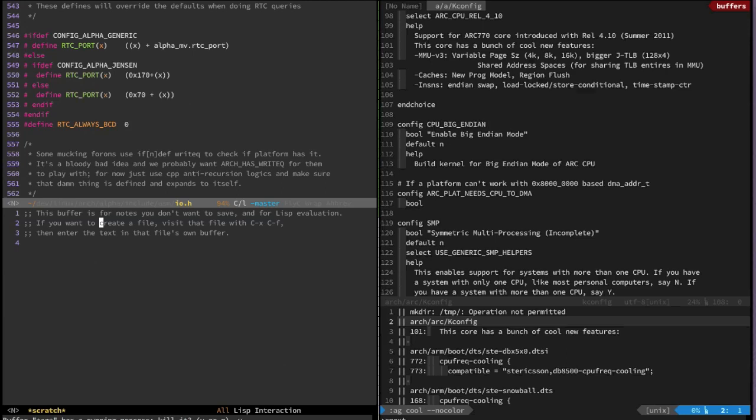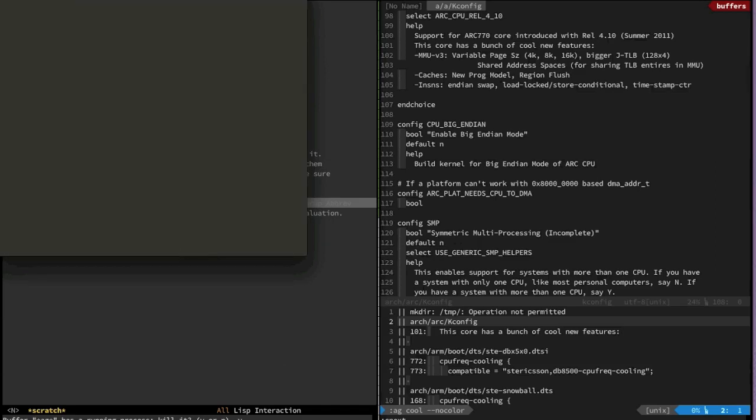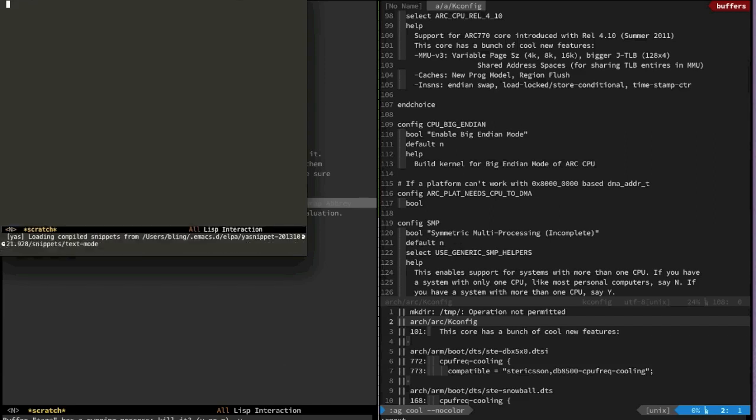The last thing I want to show is multi-monitor support. For this one I'm going to have to open the GUI version of Emacs. The way that Emacs deals with this is they have a concept called a frame and what a frame is is basically a single window.